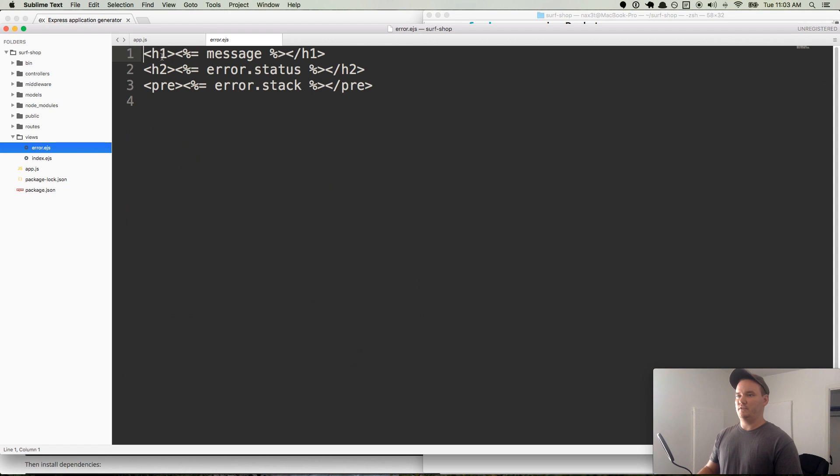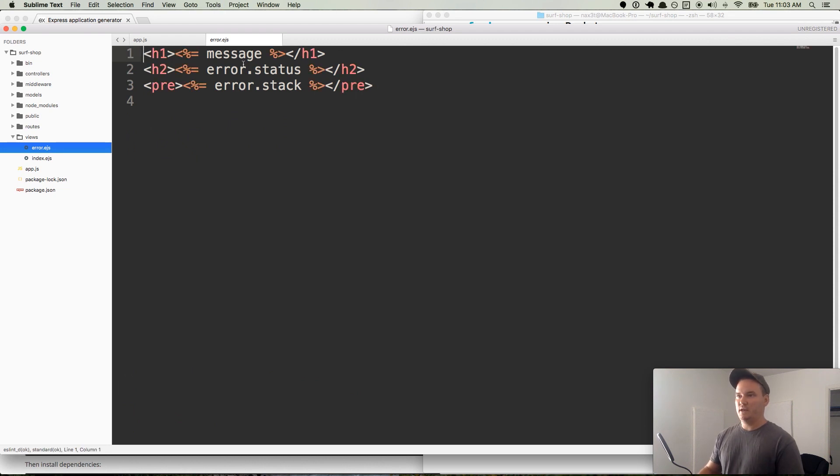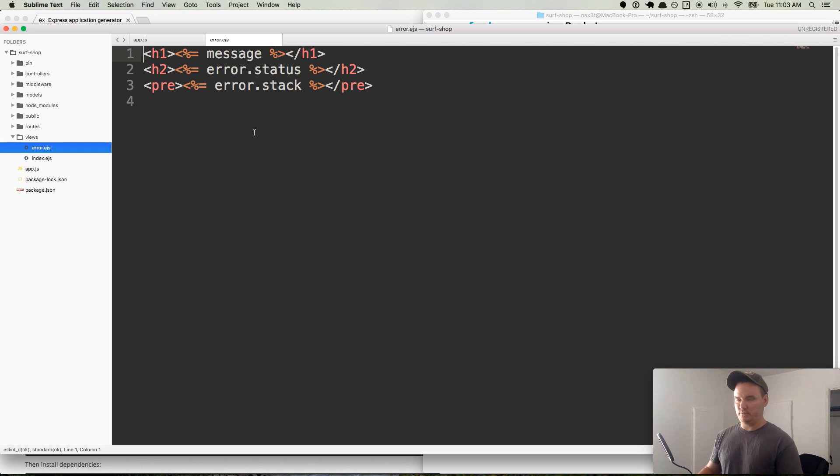Right now it's checking to see what the environment is, if it's in development, et cetera. And then it renders the error page, which is a view right here. And it's really simple. It's just a H1 with a message, a status, and a stack. So that's helpful for us during development. And then once we're out of development, we will, like I said, we'll use flash messages.